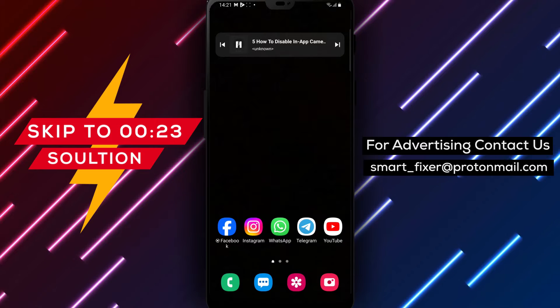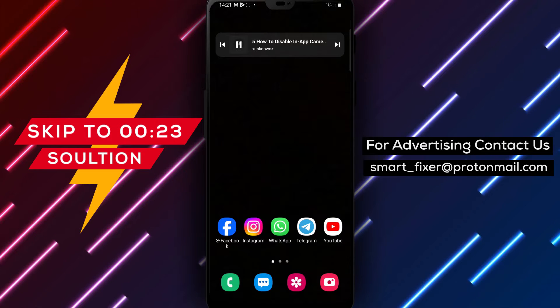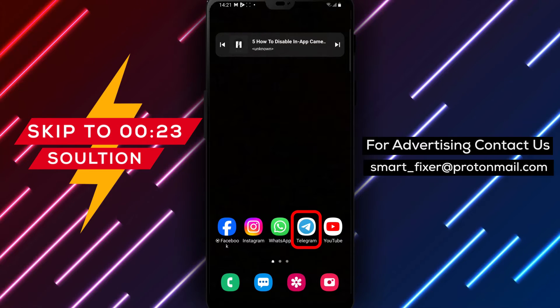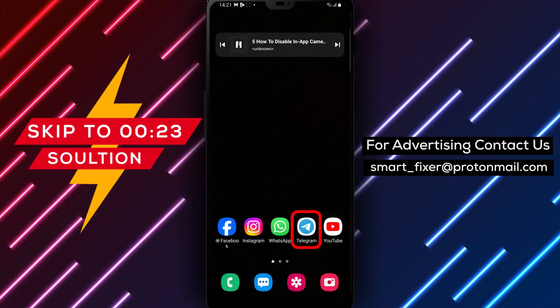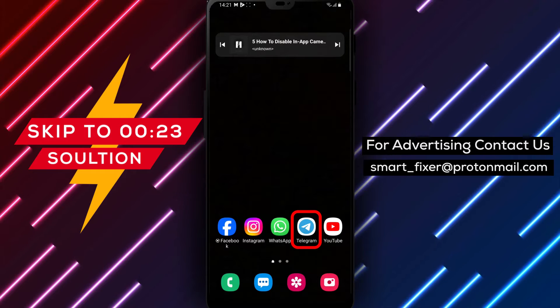Welcome back to our channel. In today's video, we'll provide you with a full guide on how to disable the in-app camera in Telegram.